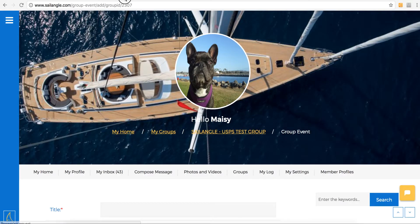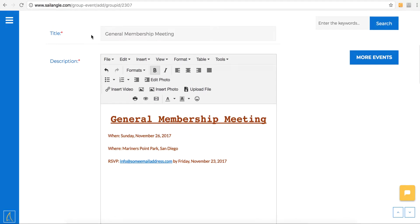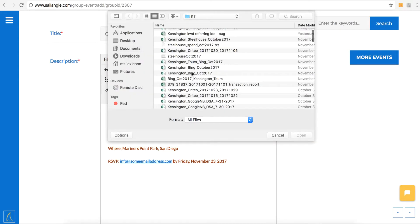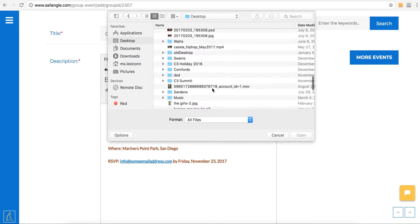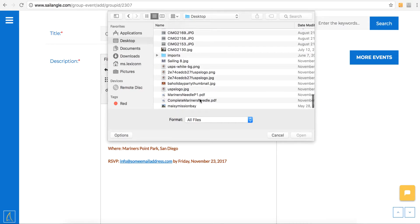Just to save time, I'm going to show you what I've already started. I have added the title and the description content using the WYSIWYG. Here's where I want to upload a file — I want to upload a PDF. I'll click the upload file button and then I'll be able to select from my computer the PDF that I have in mind.